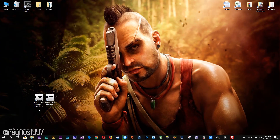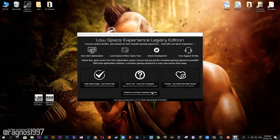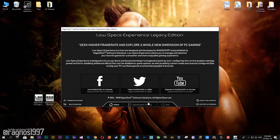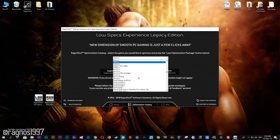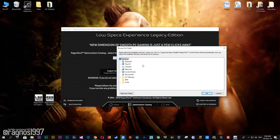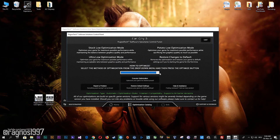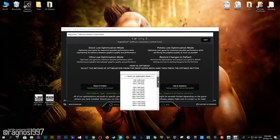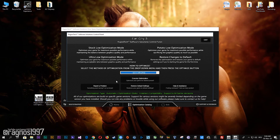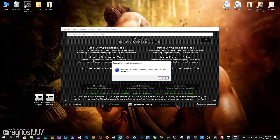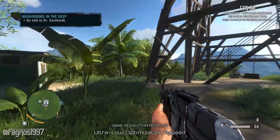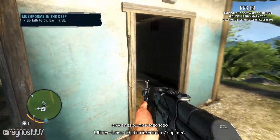After you download it, simply install it and you will get these shortcuts on your desktop. Start it and then go to the optimization catalog section. Once you find yourself on this page, simply select Far Cry 3 from the drop-down menu and then press load the optimization package. Now select the destination folder where your game has been installed and press OK. Here, select the method of optimization and resolution you would like to run your game on, then simply press the optimize button and start your game.